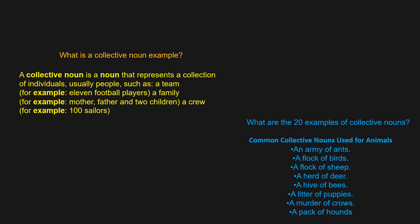What are some examples of Collective Nouns? An Army of Ants — 'army' is a Collective Noun. A Flock of Birds — 'flock' is a Collective Noun. A Flock of Sheep — 'flock' is a Collective Noun. Thank you!